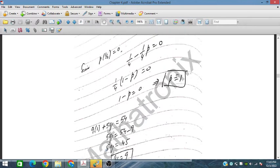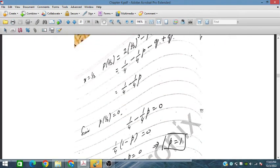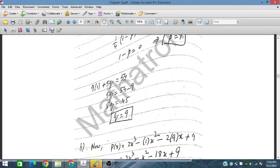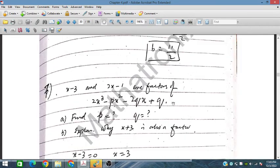Now p equals 1 is placed into equation number 1. So 9 times 1 plus 5q equals 54, which gives 9 plus 5q equals 54. Shifting 9 to the right side gives 5q equals 45, so q equals 9. Therefore p equals 1 and q equals 9 for part a.